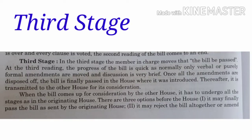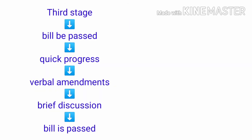Let us now take a look at the third stage of the legislative procedure. In this third stage, the member in charge moves that the bill be passed. At the third reading, the progress of the bill is quick. Only verbal and purely formal amendments are moved and the discussion is extremely brief. Once all the amendments are disposed, the bill is finally passed in the House where it was introduced.